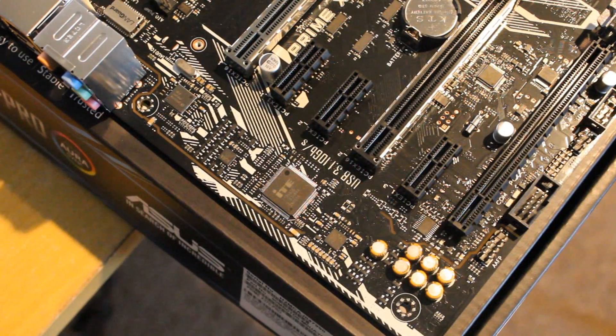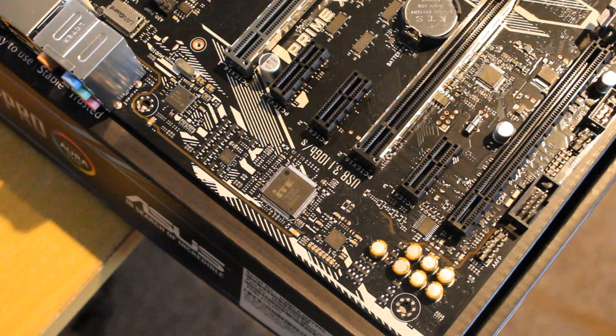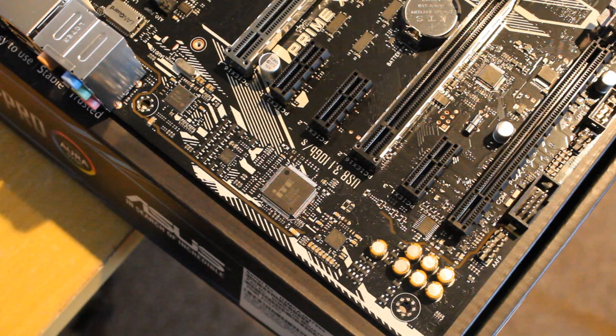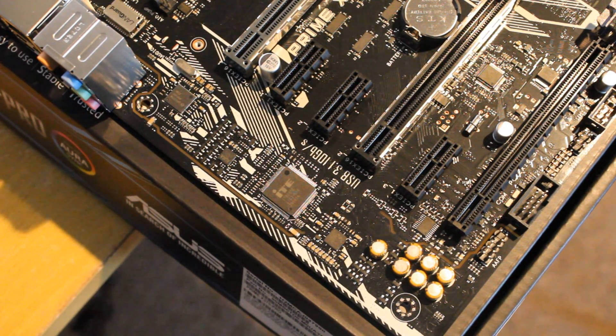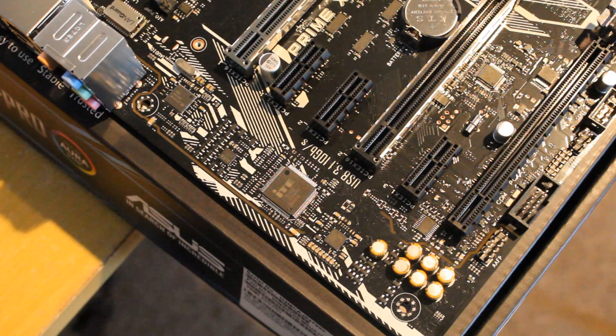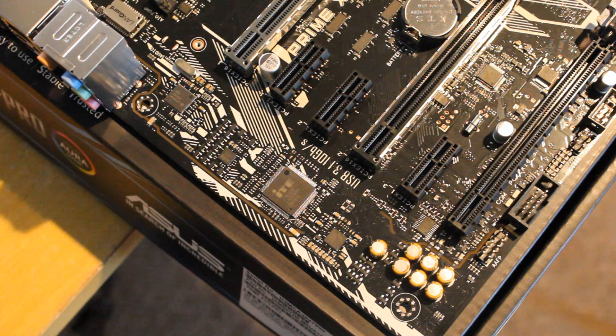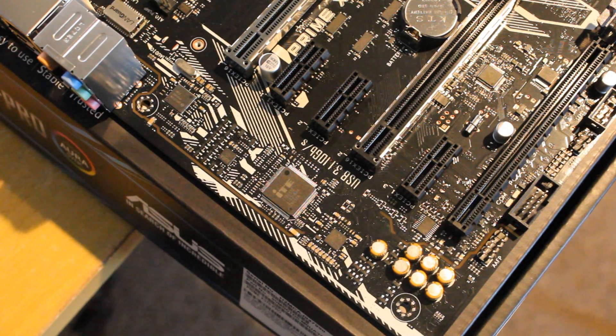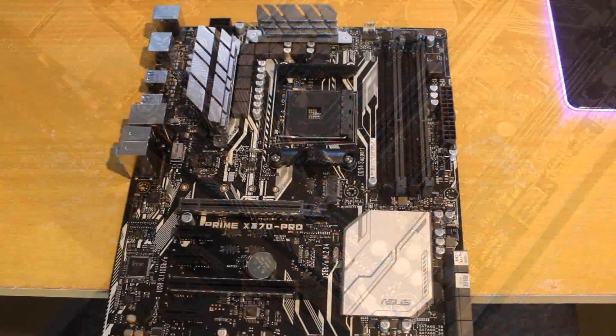Audio wise it's coming with the Realtek S1220A audio codec which is really good and it has audio shielding, premium capacitors and dedicated PCB layers so that also helps.